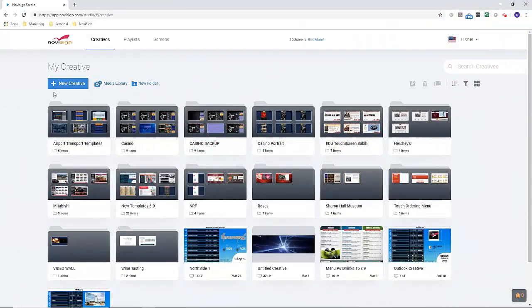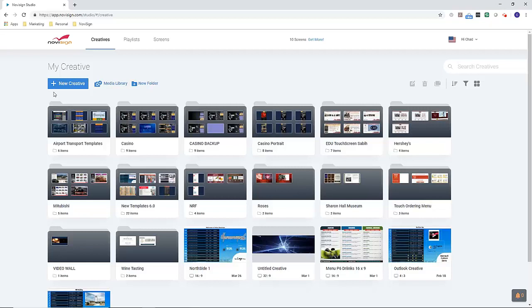Hi, this is Chad with NoviSign, and today we're going to cover our template library and what's included.